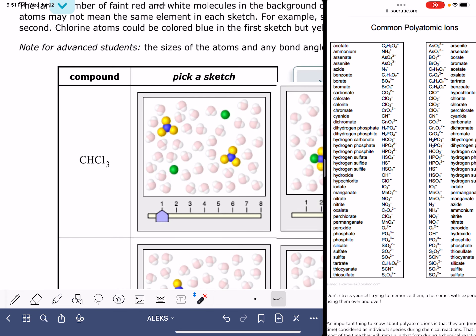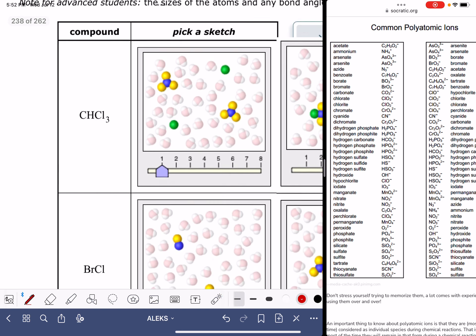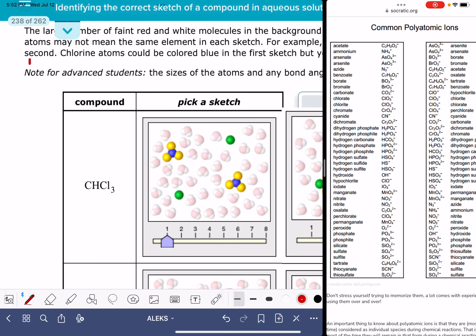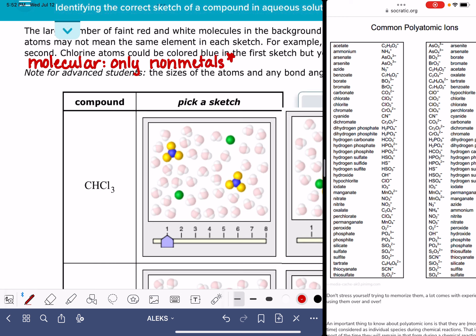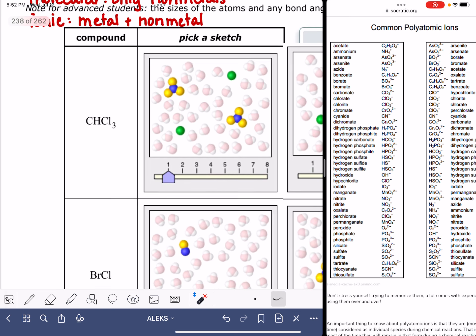Before we tackle picking the correct sketch, the first thing you need to do is classify these two compounds as either being molecular or ionic. A molecular compound is one that is made up of atoms that are all non-metals. There is an exception to that — I'll talk about it at the end of the video. An ionic compound is a compound that contains a metal and a non-metal. This is why the periodic table is handy to help us classify these two compounds.